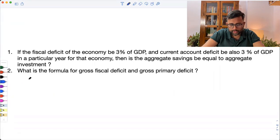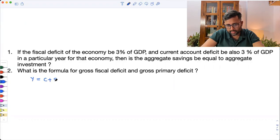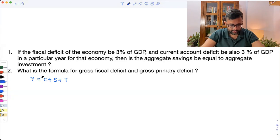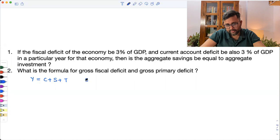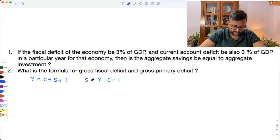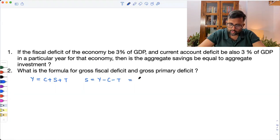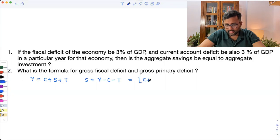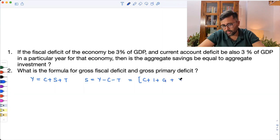What we know is that total income is whatever you're consuming plus whatever you're saving plus what you have given as taxes. So it means that I can write my savings as Y minus C minus T. And then I can write my Y as expenditure on consumption, on investment, on government expenditure, plus net exports.